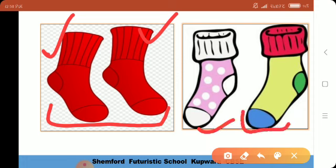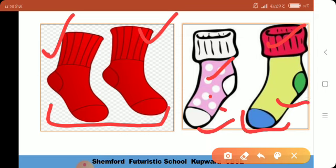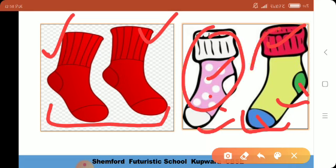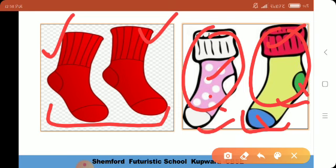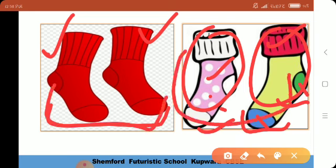اس side سے اور دو socks دیکھتے ہیں — ایک کا color ہے pink plus white plus black، دوسرے کا color ہے red plus lemon plus blue plus green۔ بالکل الگ الگ ہے — ایک کا الگ color اور دوسرے کا الگ color، so they are different۔ یہ دو socks مختلف ہیں — these are same and these are different، got it?